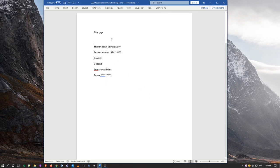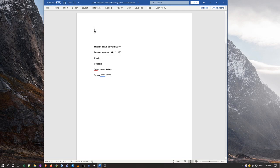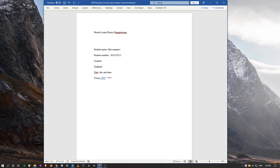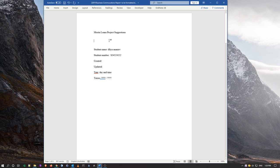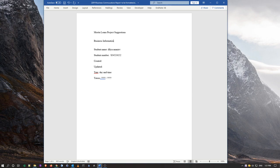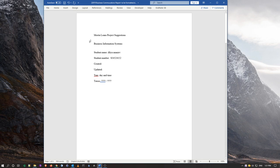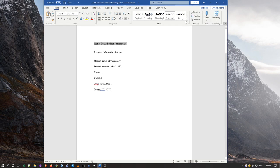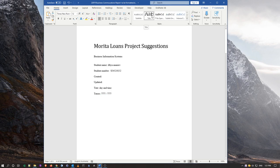Okay, now my title page is supposed to have an explanation of what this report actually is. Marino Loans, I don't know, project suggestions. Okay. Oh sorry, good old squiggly lines. And the course is Information Systems. Okay.